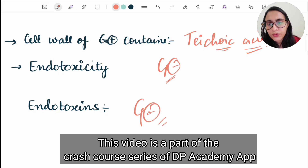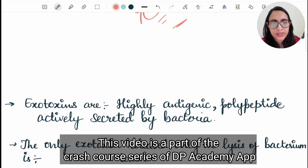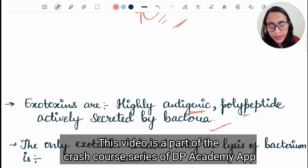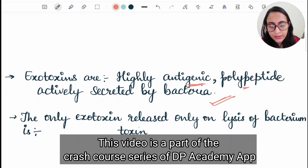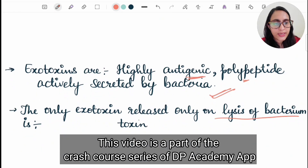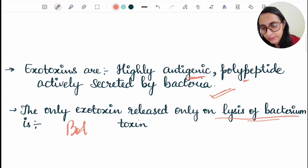Endotoxins are seen in gram negative bacteria. Exotoxins are highly antigenic polypeptides actively secreted by bacteria. The only exotoxin released on lysis of the bacterium is botulinum toxin.